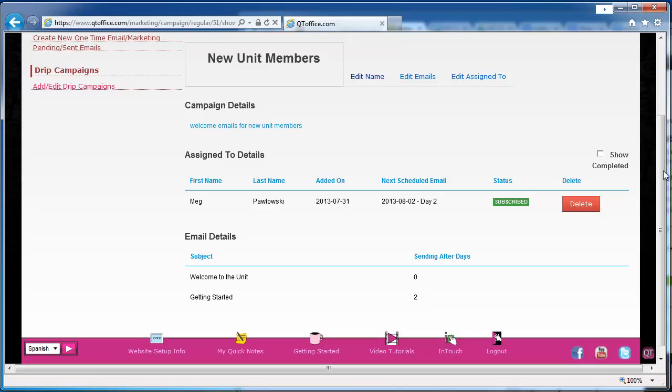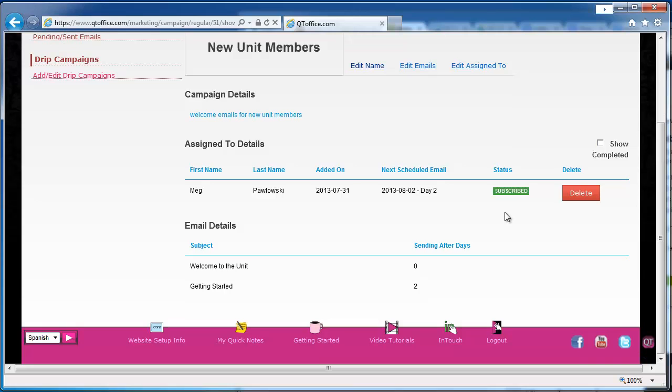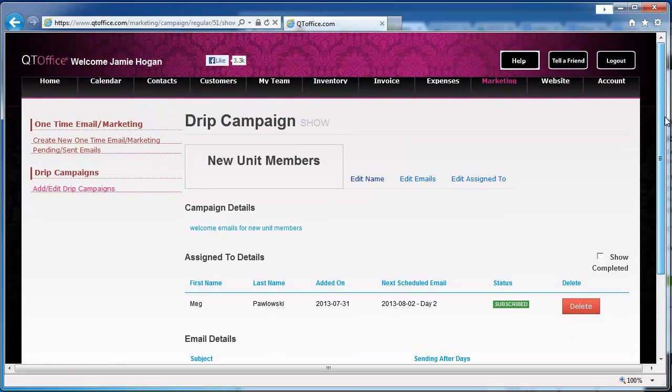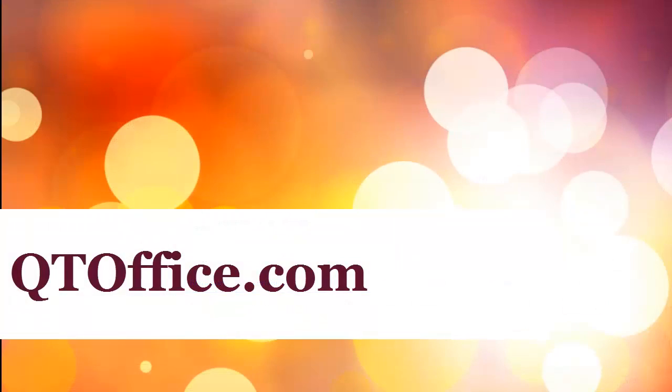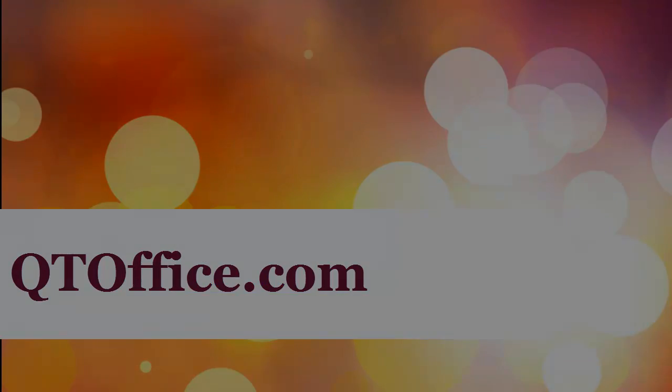So that's how you create a drip campaign. You can use drip campaigns any way you like. It simply automates a lot of things for you to send out a series of emails on a schedule that you create, so that all you have to do in the future is assign that person to the campaign, and everything else will be handled for you. If you have any questions about this, feel free to contact us by clicking the help button at the top of your screen. I'll see you next time.